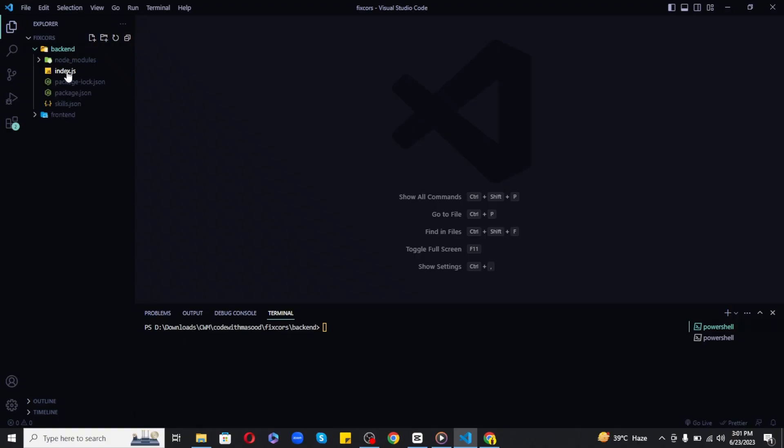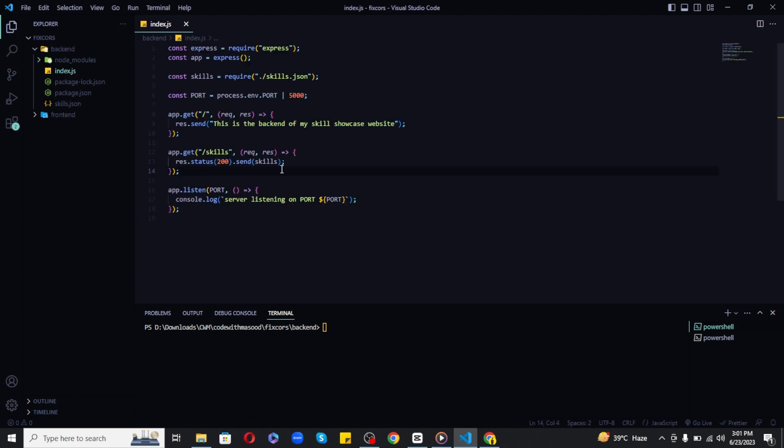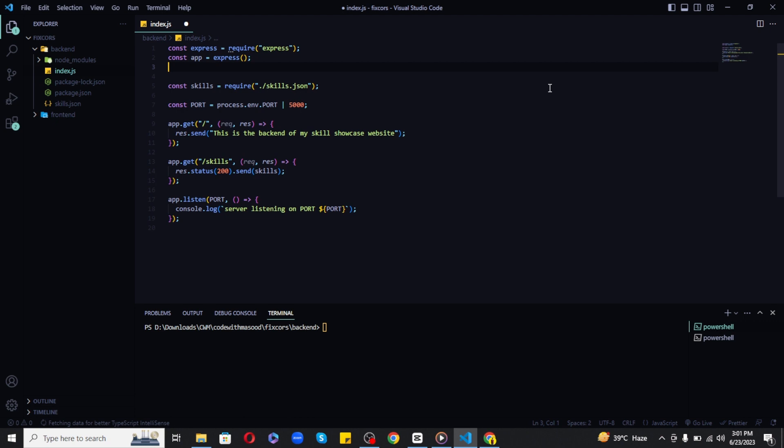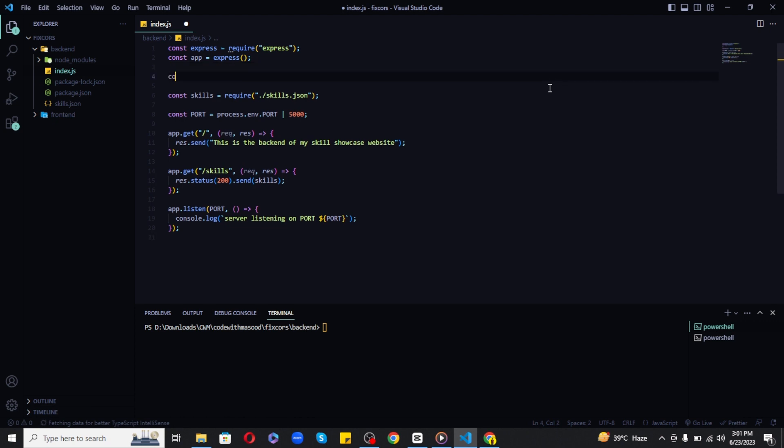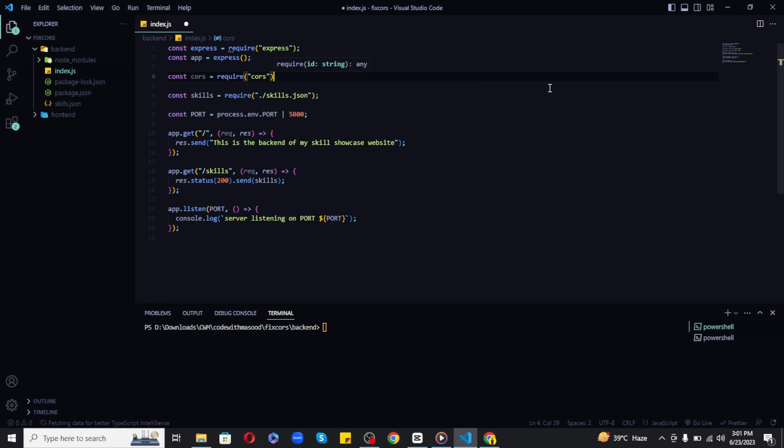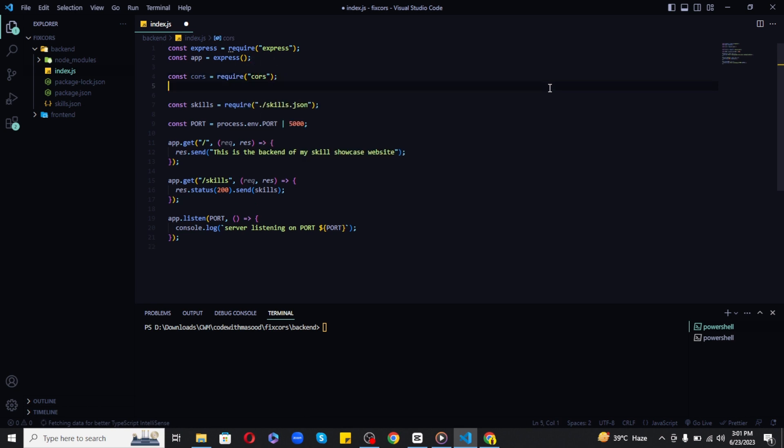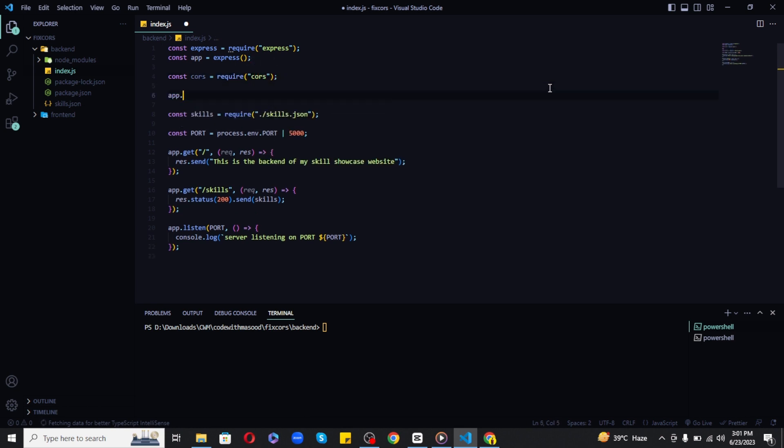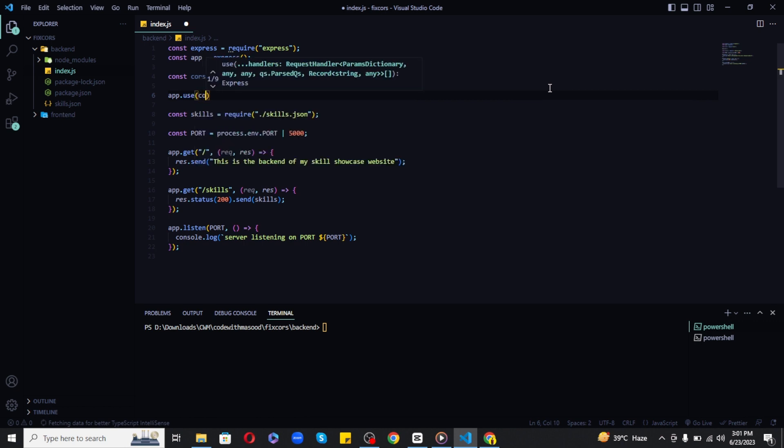In step two, we need to import and configure the CORS package. Let's import CORS into our index.js, which is the starting point of our backend application. Next, write app.use and pass CORS inside it, so all routes will be using CORS.